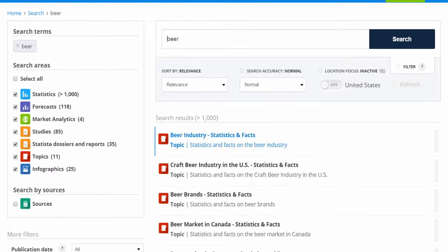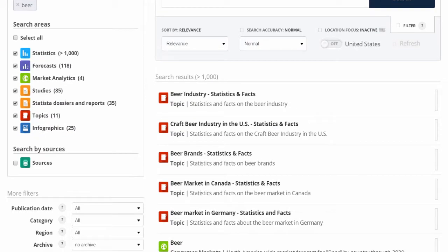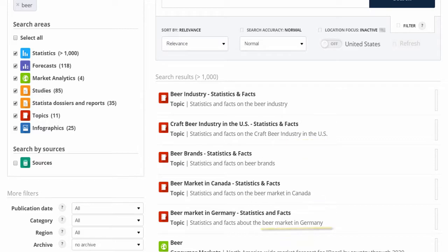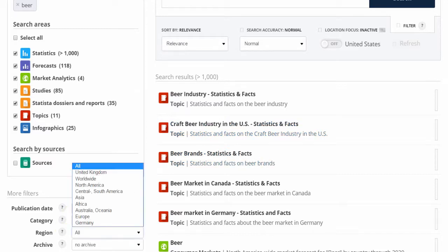Note that my results contain information for countries all over the world. Since I'm looking for data on Germany, I can use the region filter to limit my results to Germany.